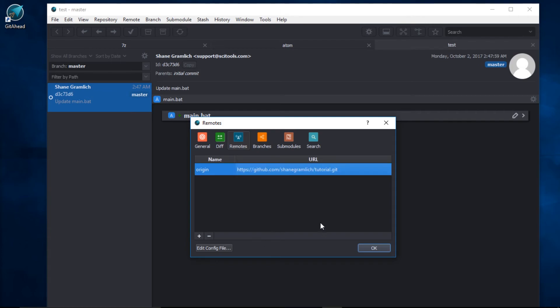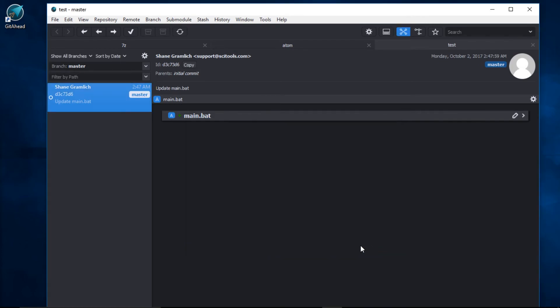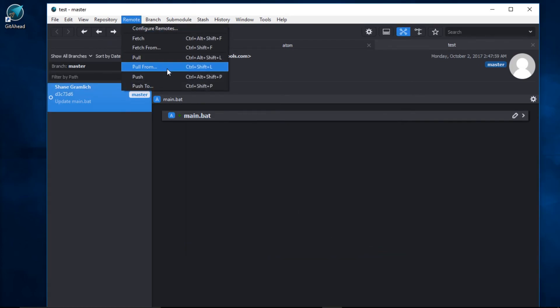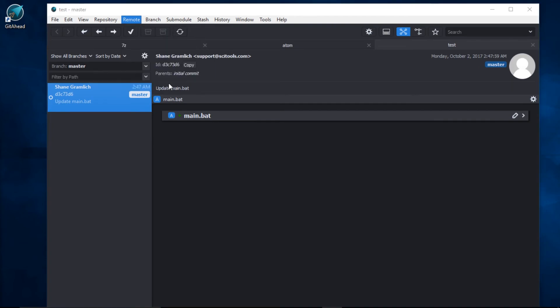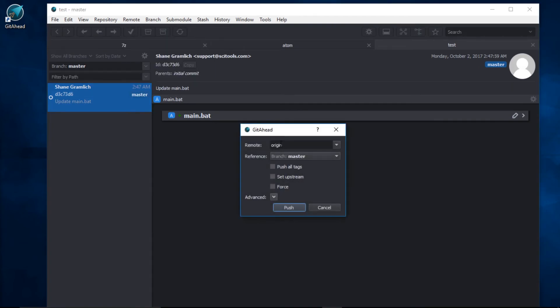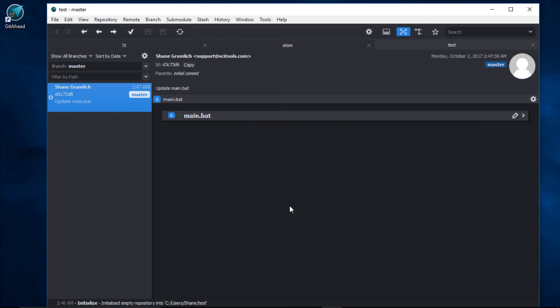Now when we go back to Remote, Push To, you can see that we have Origin in the list. I'll leave this on Master Branch by default. And I could also tick this box to set the upstream now. But I'll just leave it how it is and go ahead and push.